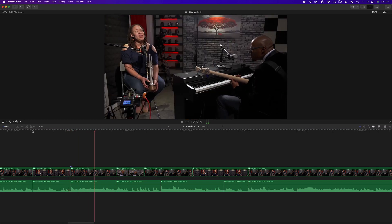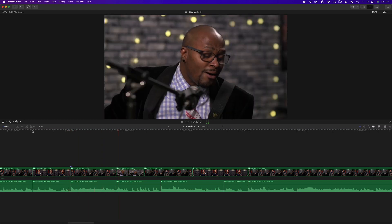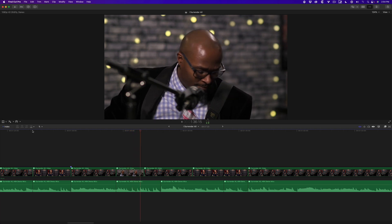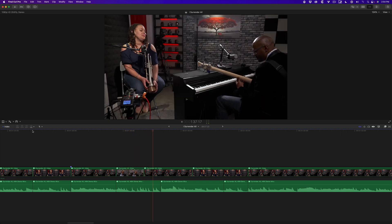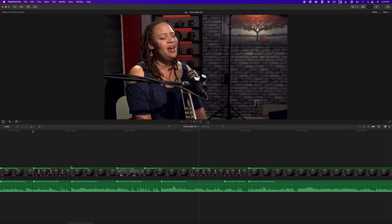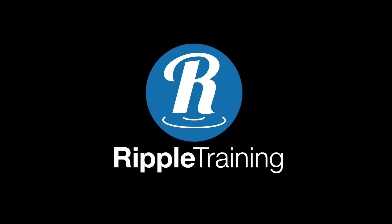I surrender all, I surrender all, all to thee.